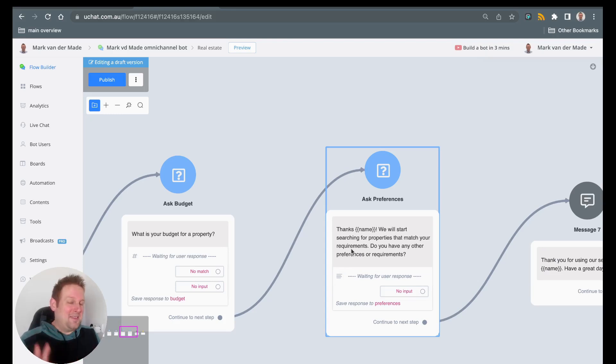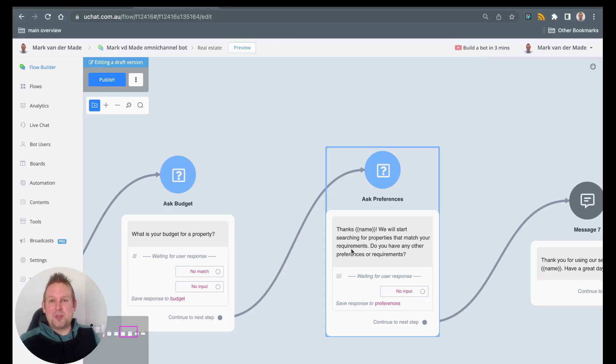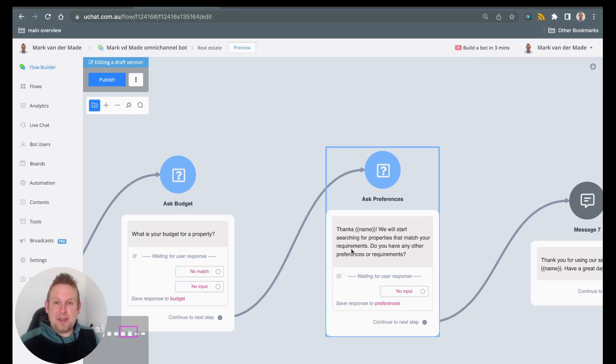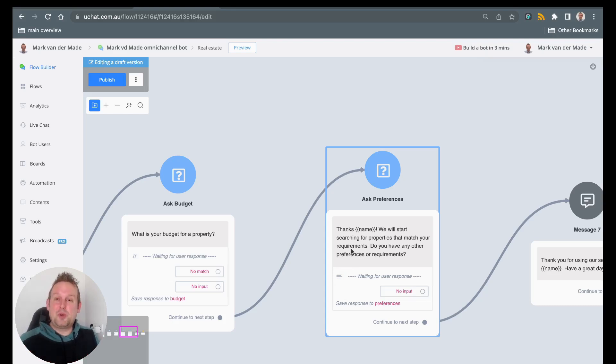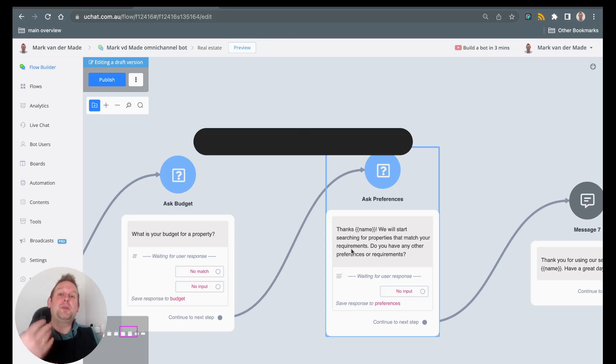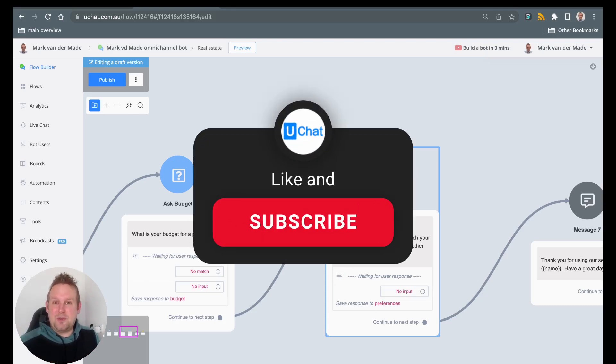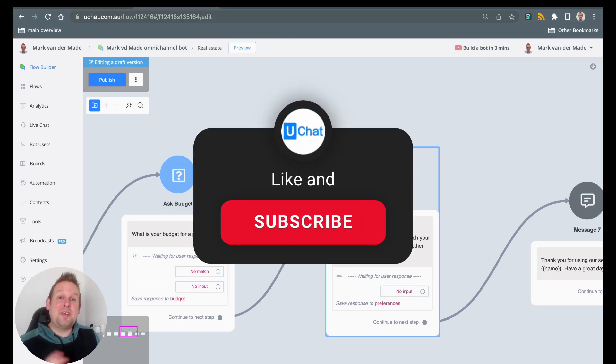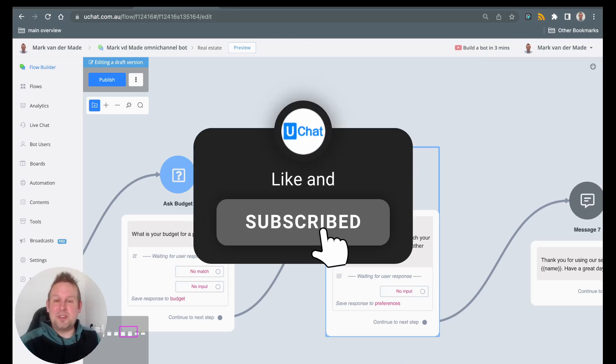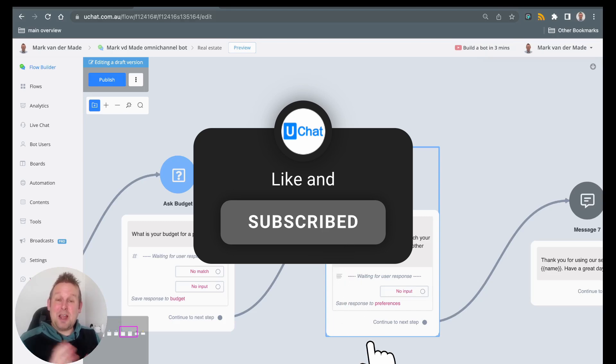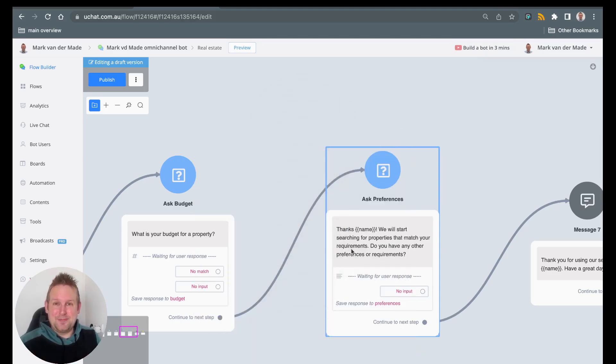So again more improvements will come towards this AI where we can create complete templates with them and also integrate certain actions. But for now enjoy this fast flow creation and customize this towards your own liking to speed up your entire process. If you have any questions do let us know down in the comment section below. For now have a great day, take care and talk soon.